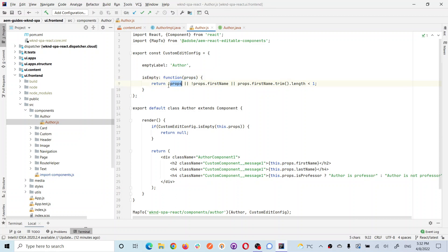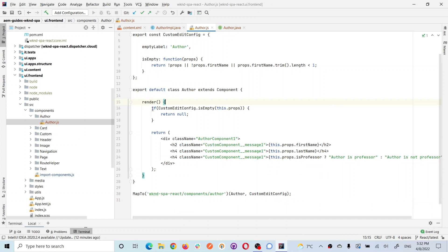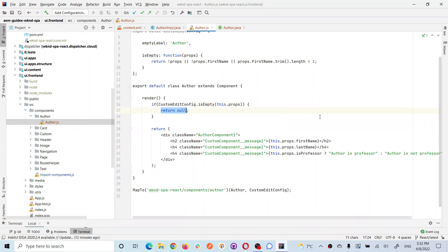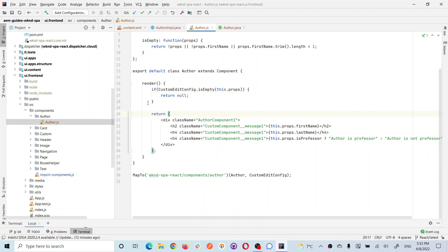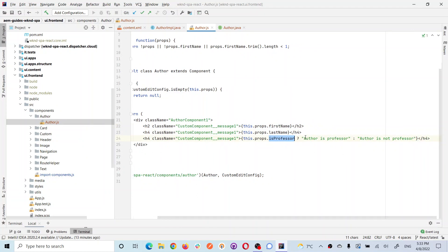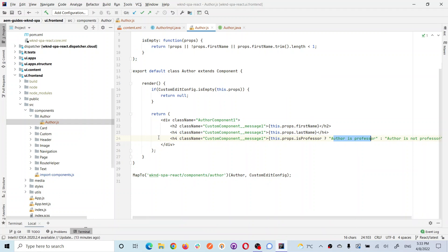The isEmpty function checks the properties object — which contains the JSON values received from the component. If the first name does not exist or the last name does not exist, or if the trimmed length equals zero meaning the field is empty, it returns true indicating the component is empty. When the object is not empty, I get first name, last name, and professor from the props object. If professor is true, I write 'Professor' accordingly. This is the basic rendering logic.